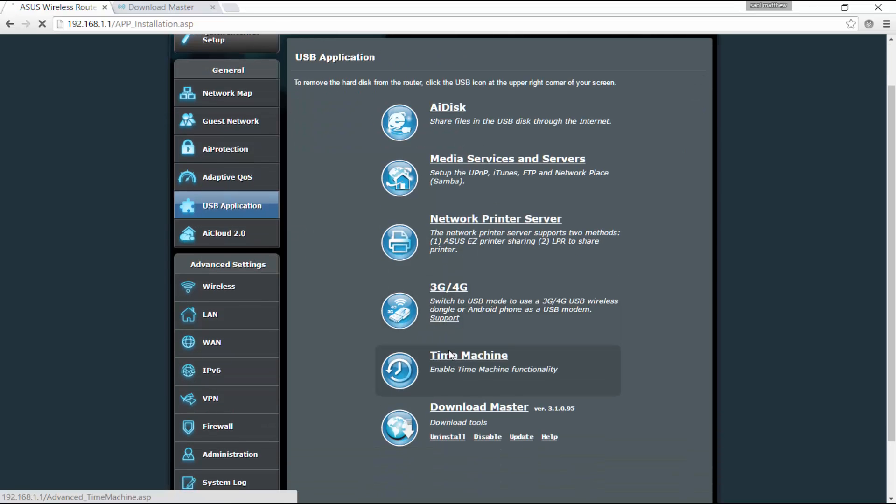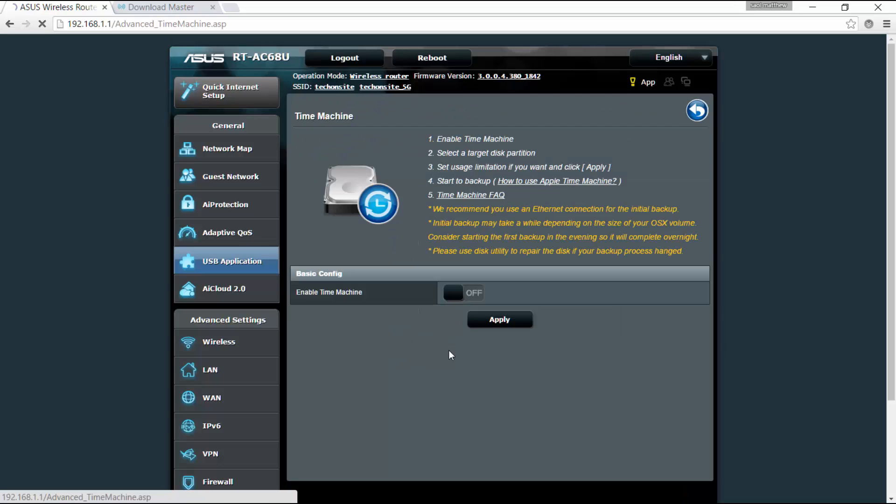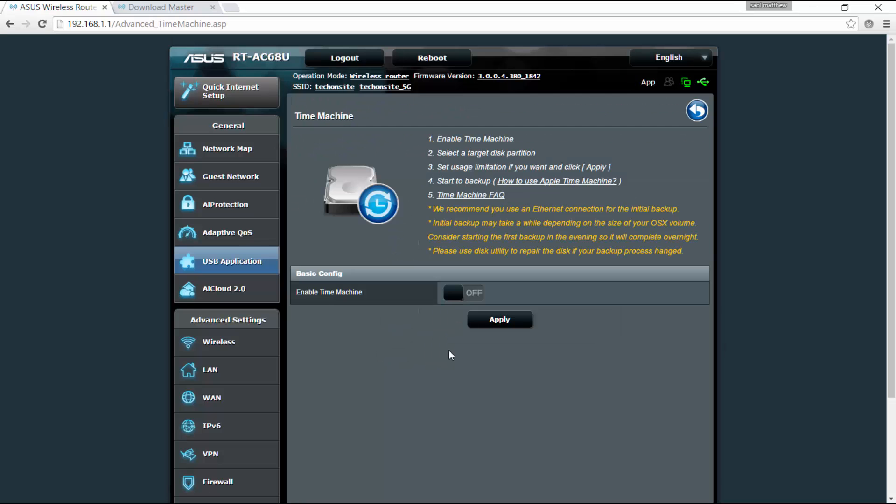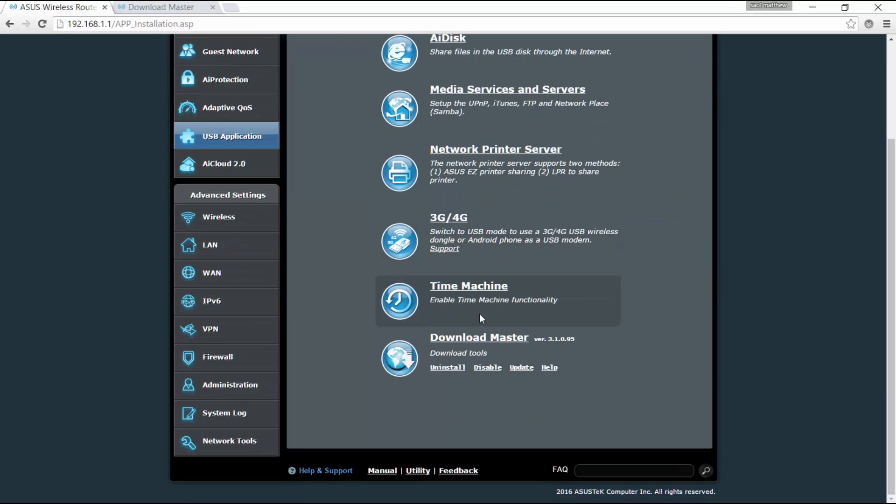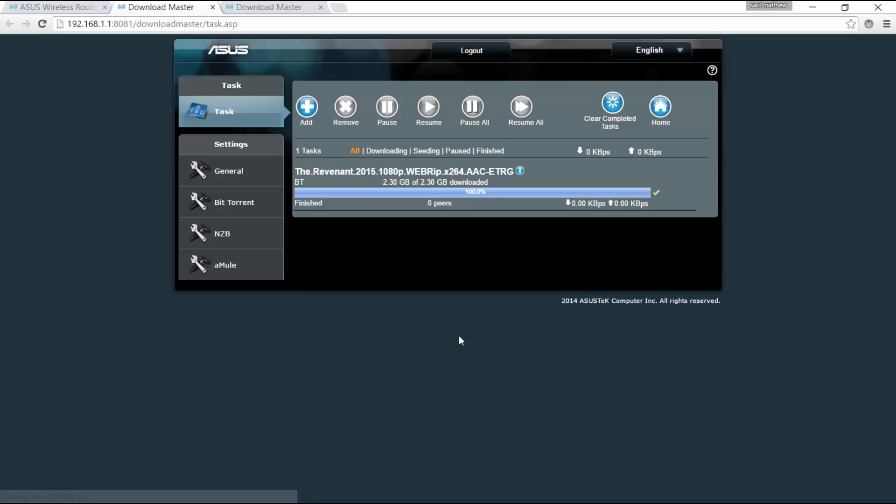You can also enable Time Machine, so you can back up your devices to your OS 10 machine or Mac.